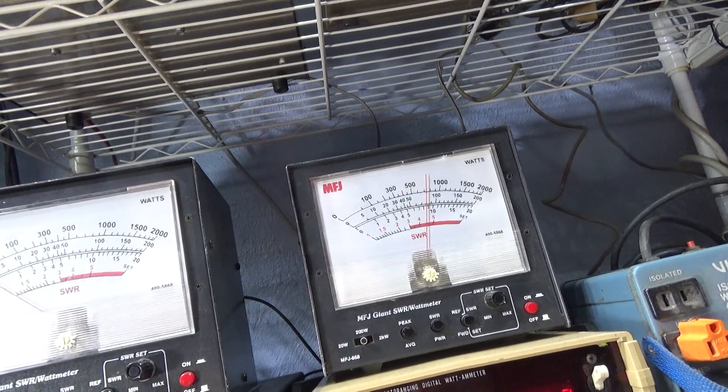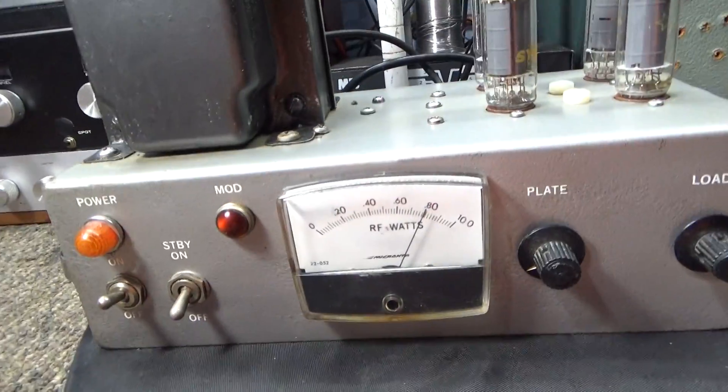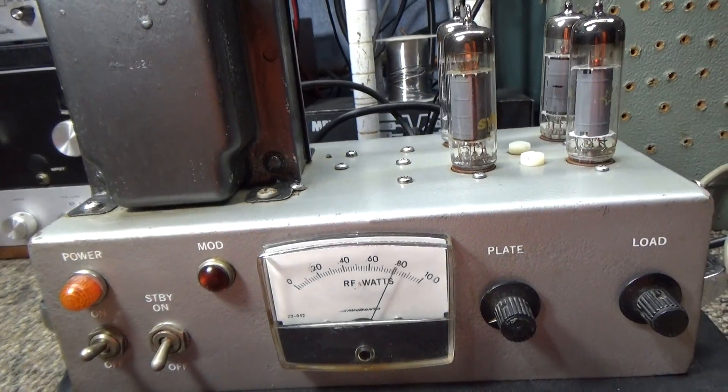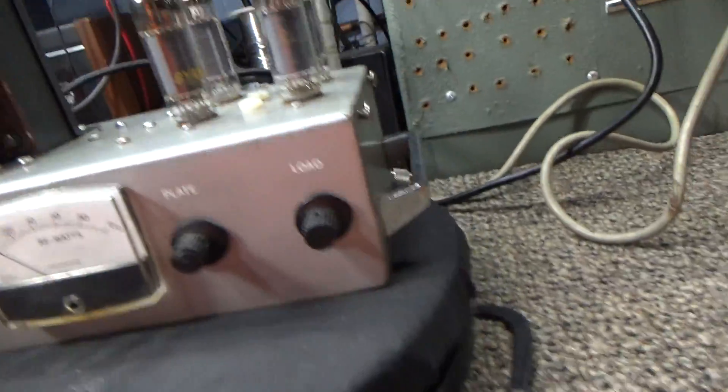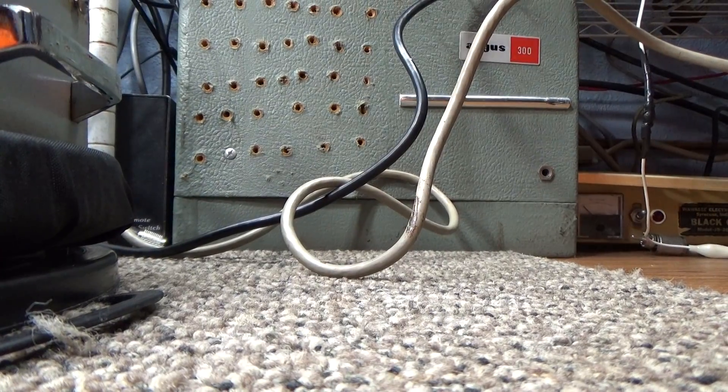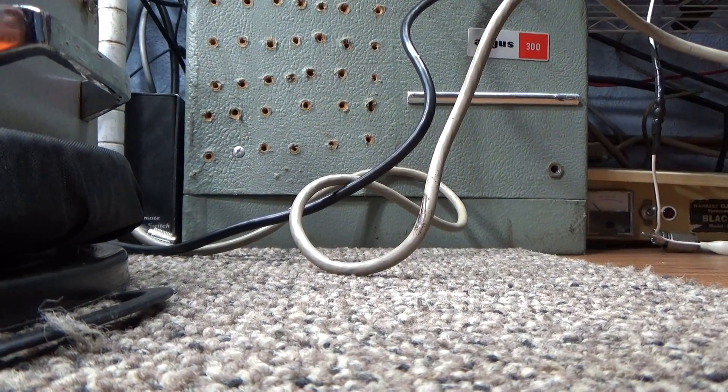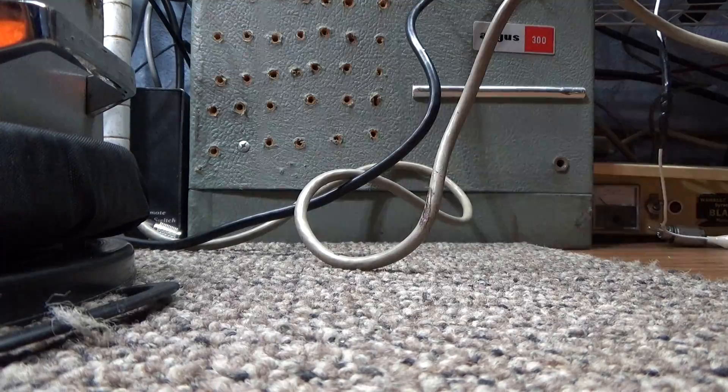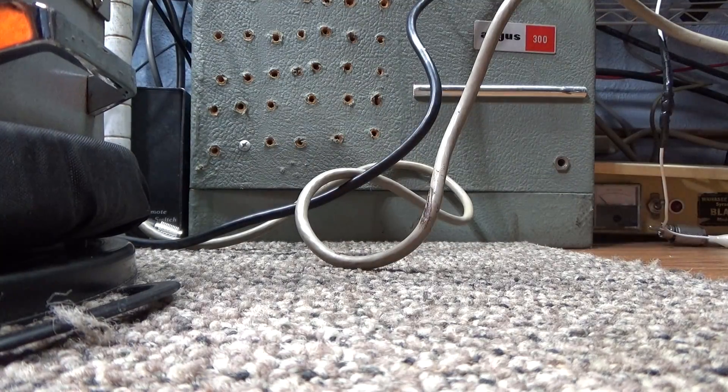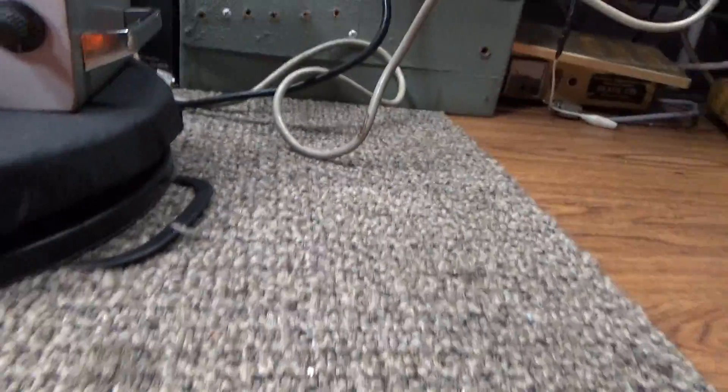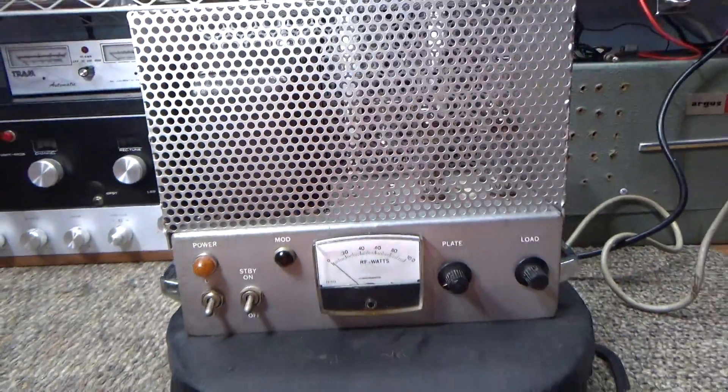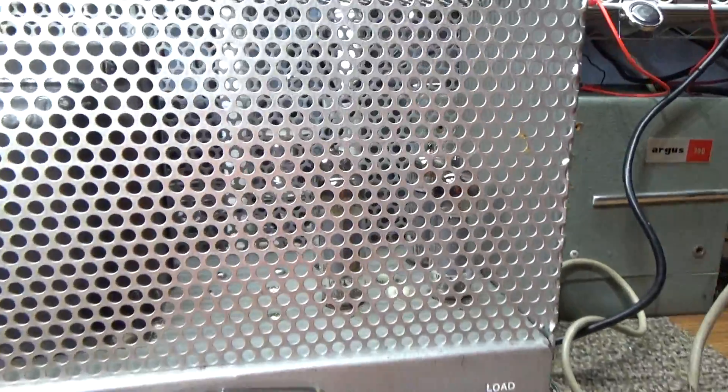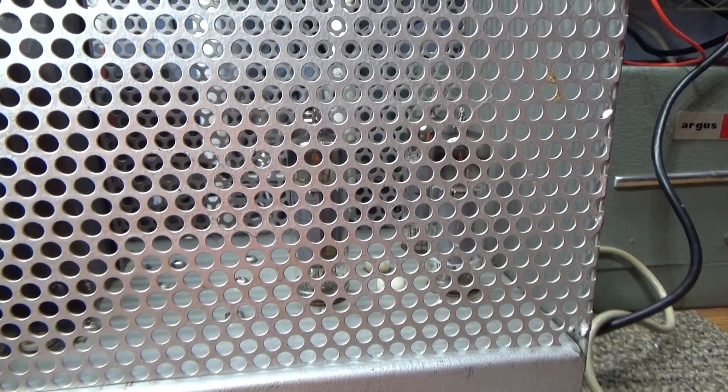So that's about all this little four 6GK6 does, I guess. I'm gonna turn it off and put the cover on just to show what it looks like with the cover on this thing. And that'll be it for this video. Not bad looking, you know, with the cover on.